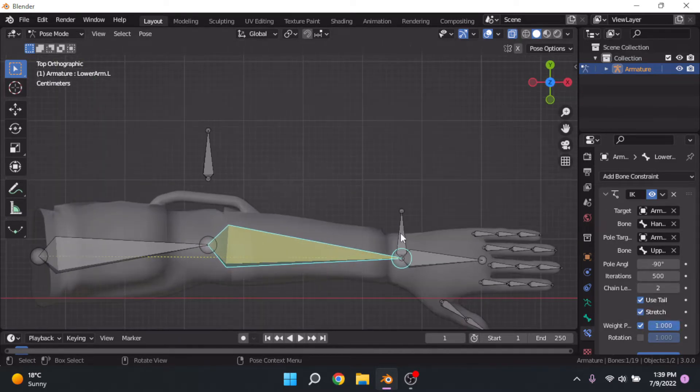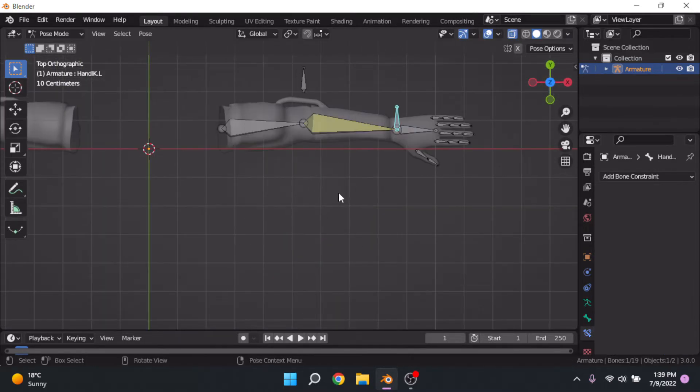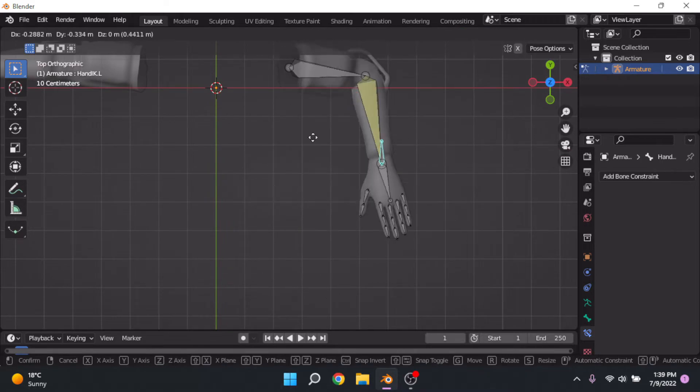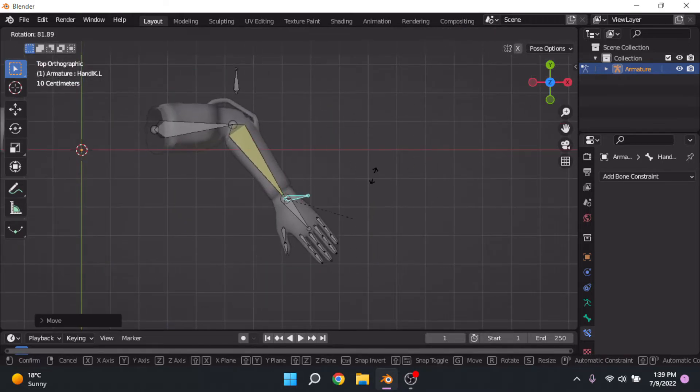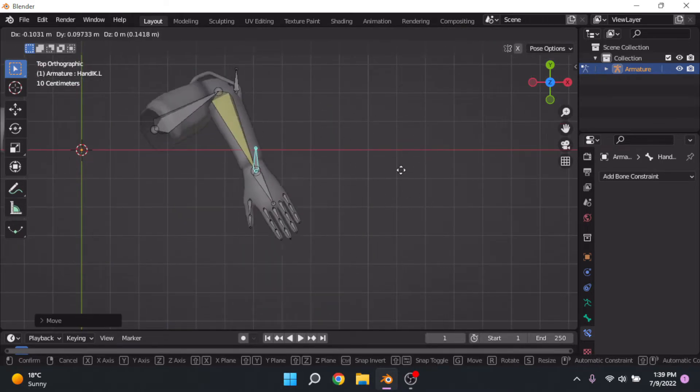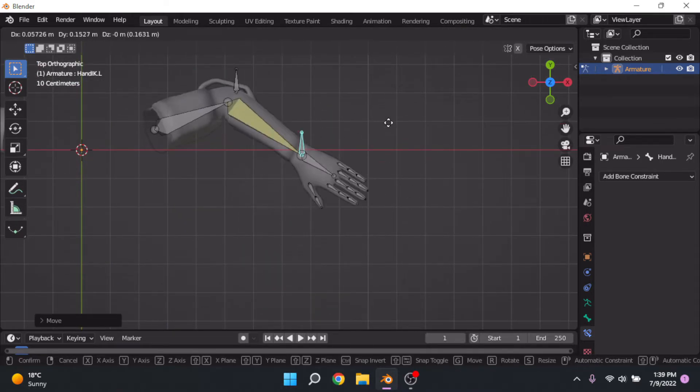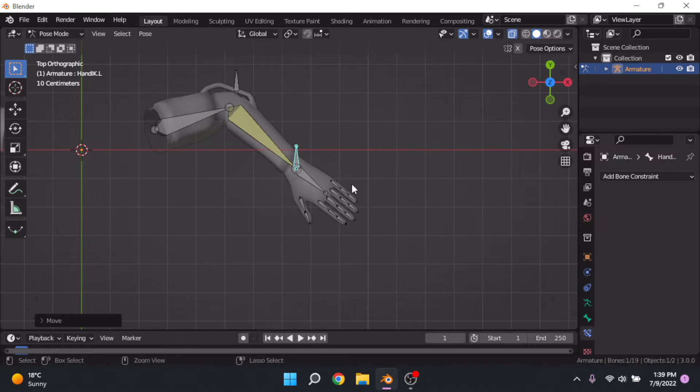Now if we move around our hand, we can see that it moves everything. But our hand's not really moving on its own. We can't move our hand normally, right?